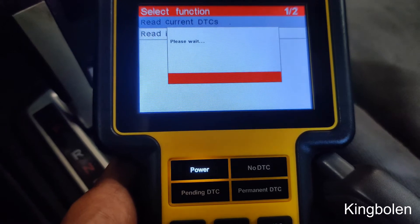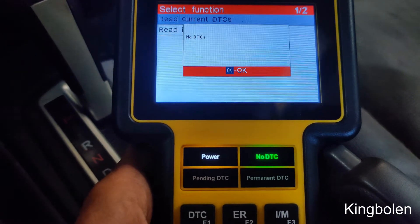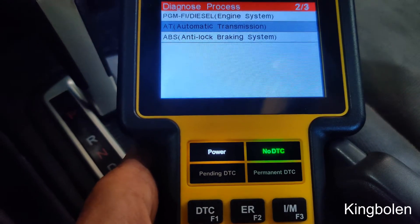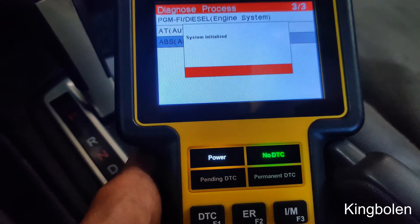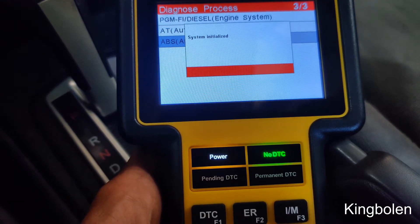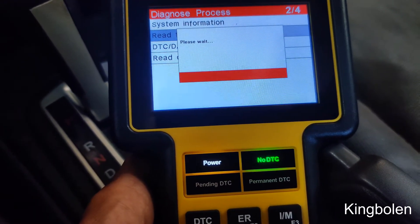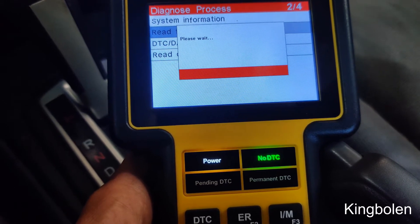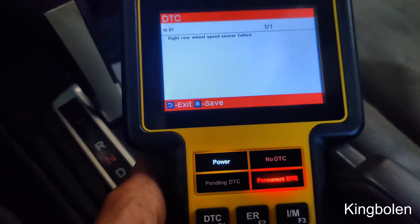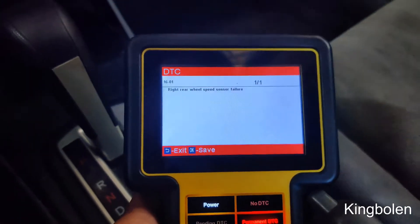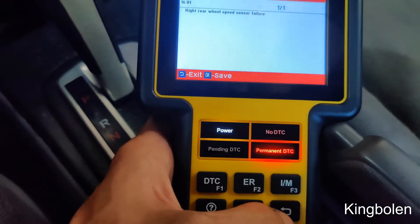Let's read trouble codes. Let's go under ABS. Look at that — we got one. Right rear wheel speed sensor failure. See how it came up permanent — it lit up. That is awesome.